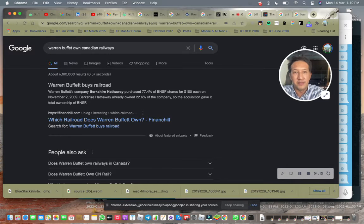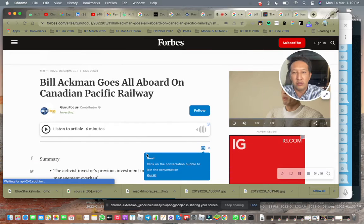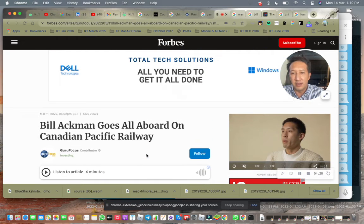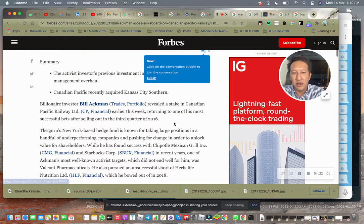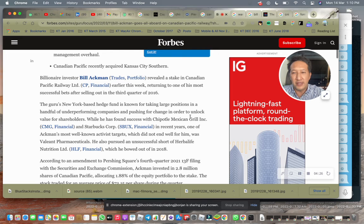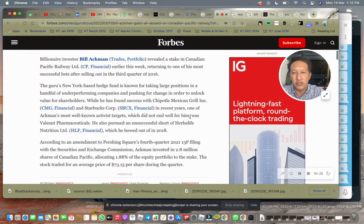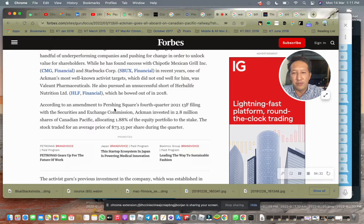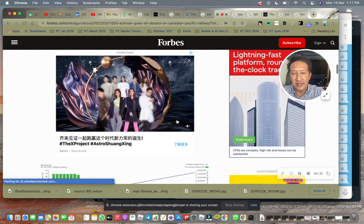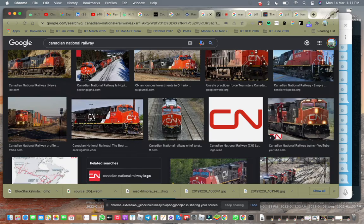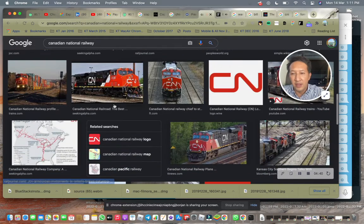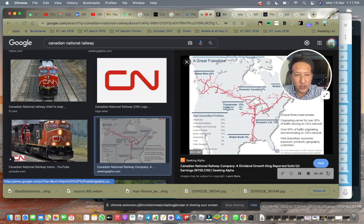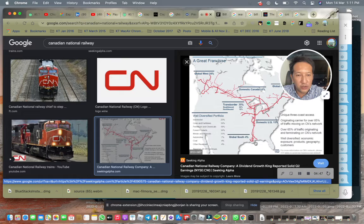Bill Ackman goes all aboard on Canadian Pacific Railway. This is very new, March 11th. He returned to one of his most successful bets after selling out in third quarter 2020. So he sold out and then under his company called Pershing Square, I will link this link as well. So you have three very famous investors buying. I want to show you the railway lines that show it actually connects down south as well.